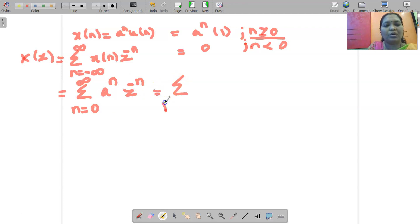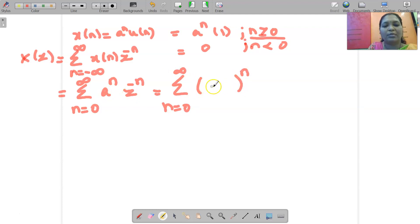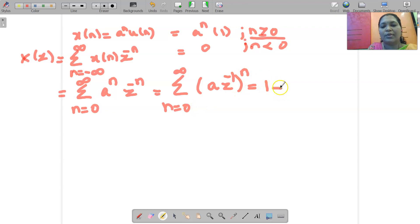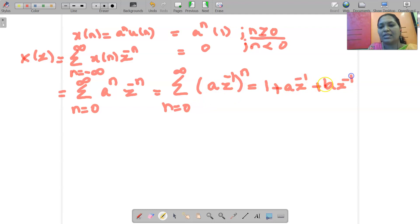When you have summation from n = 0 to infinity of R^n, whatever base is available, you write it within the braces. Taking power n outside, only A and Z^(-1) are available, so you write (A Z^(-1))^n. Substituting values of n: when n = 0, (A Z^(-1))^0 = 1; when n = 1, we get A Z^(-1); when n = 2, (A Z^(-1))^2; and so on.